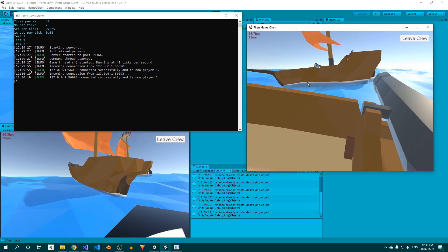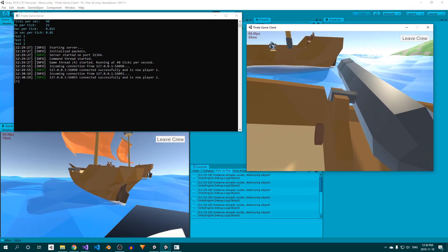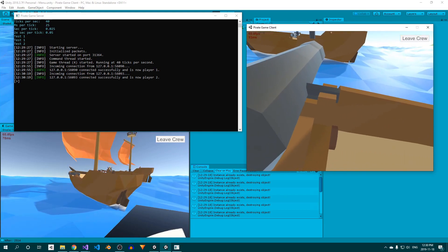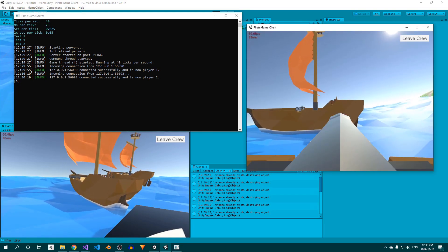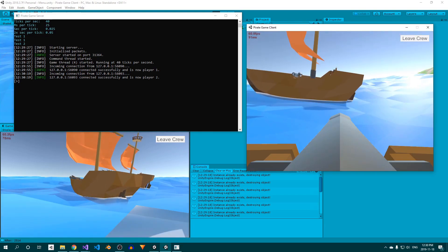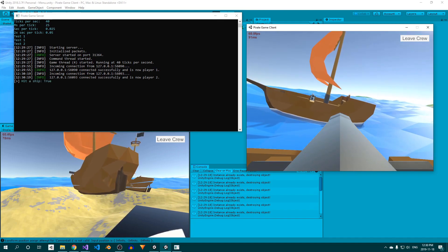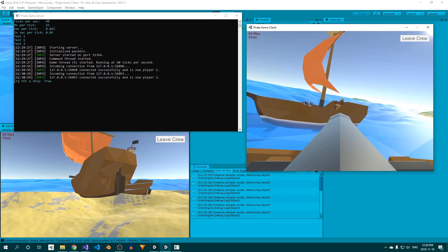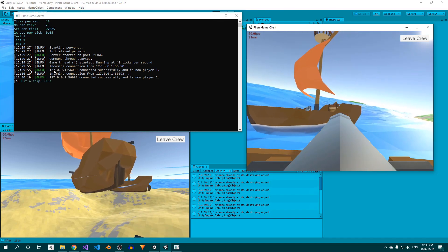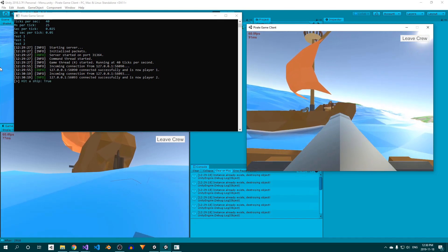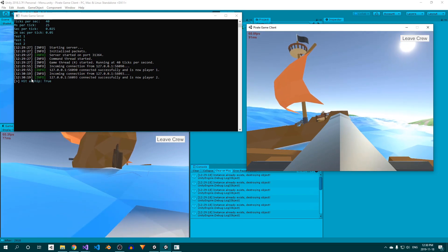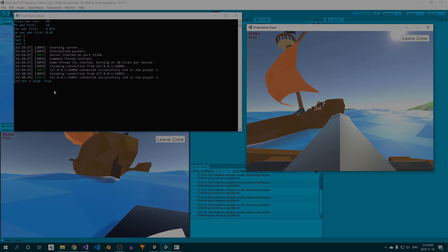It's just before noon, and I've fixed the error I was getting at the end of the last devlog when cannonballs collided with ships, and it now properly prints the message to the console. All that's left to do is damage the ship and remove the cannonball from the physics simulation.